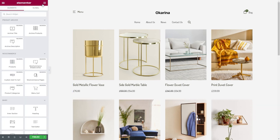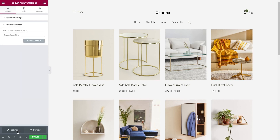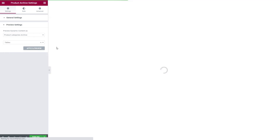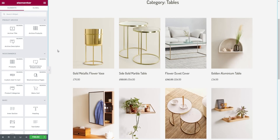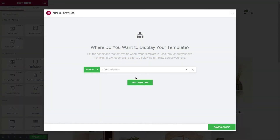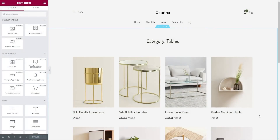To see how our archive template looks on other categories, let's click on the preview icon. Click on settings and select the product category we want to display. Click on apply and preview to see the changes. For the last tab, we have the conditions tab. You can assign your product archive template to be implemented on all archives or choose a more specific taxonomy. Once you're done, click on publish and that should be it.